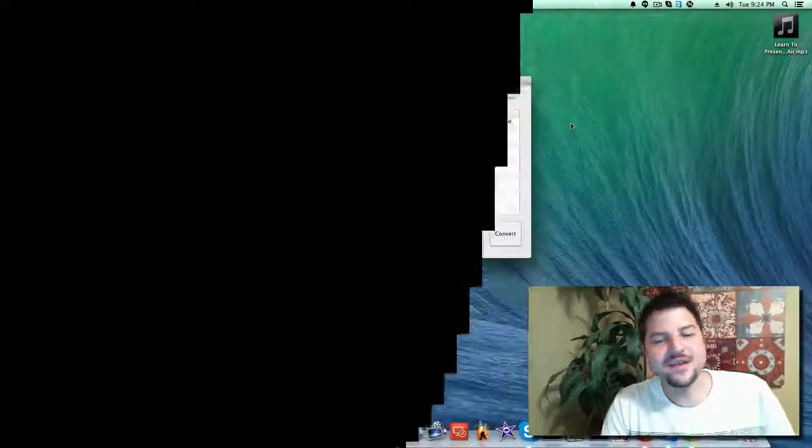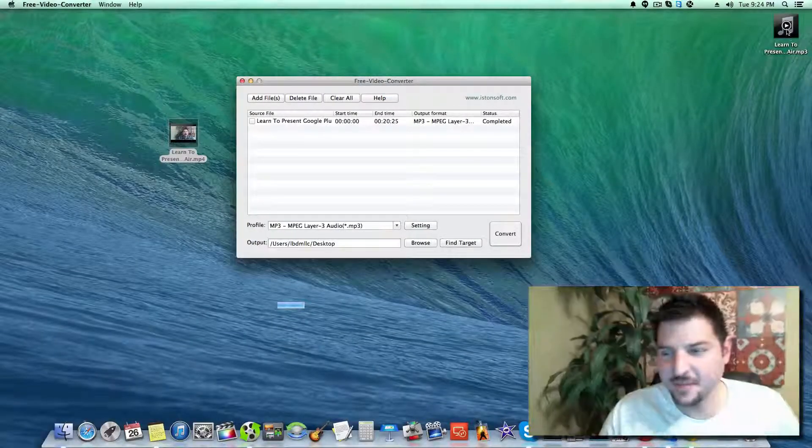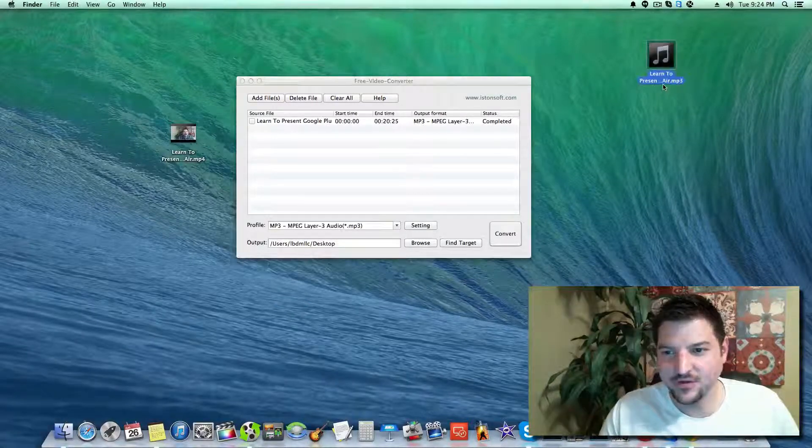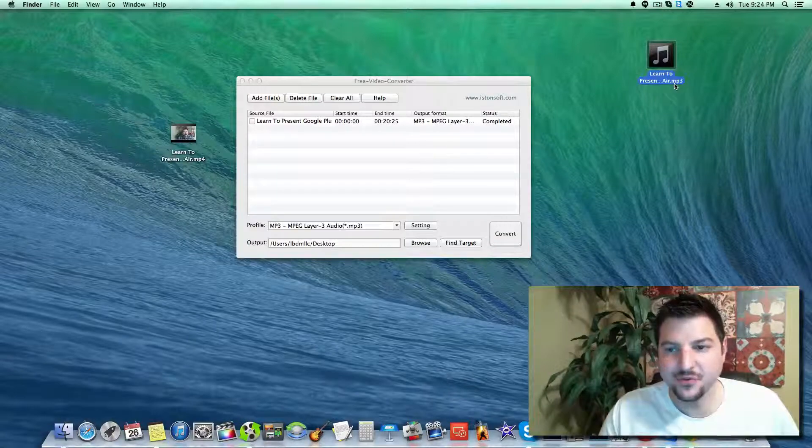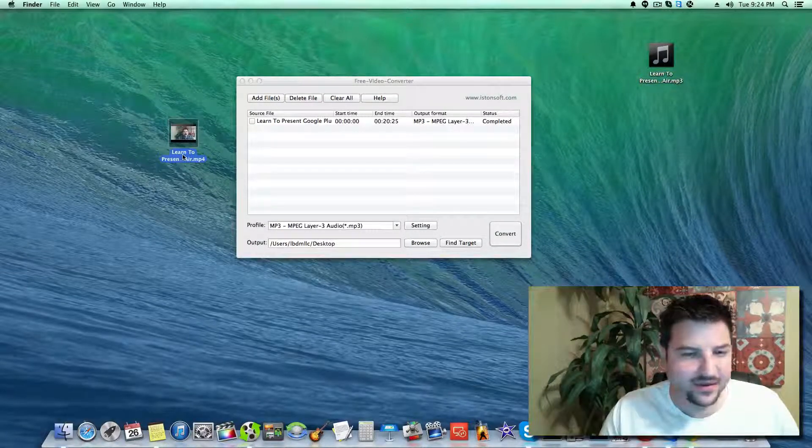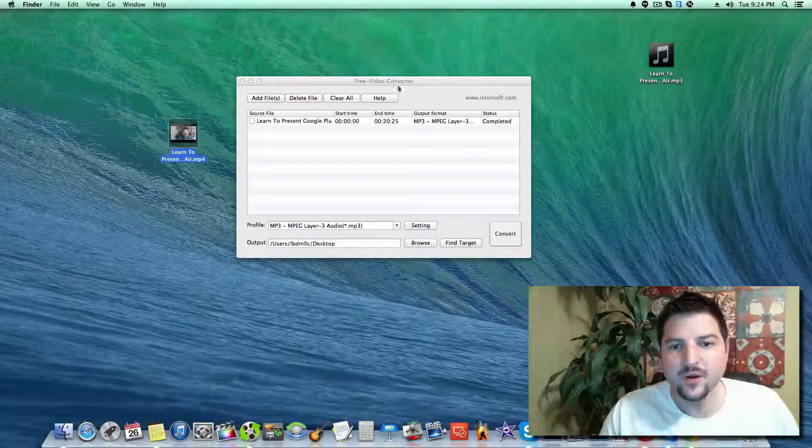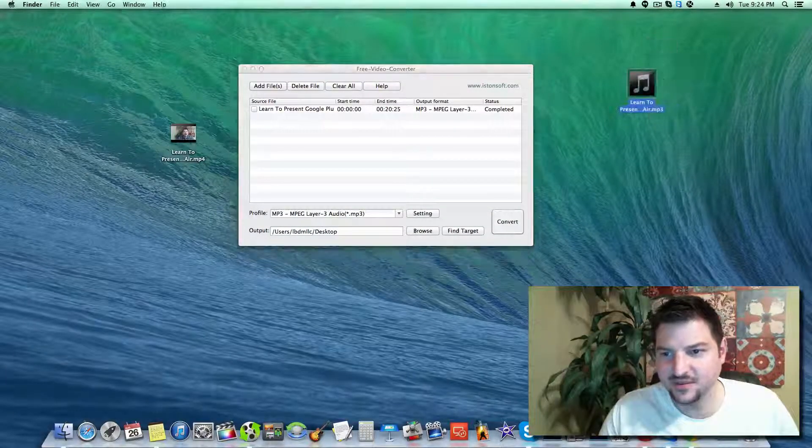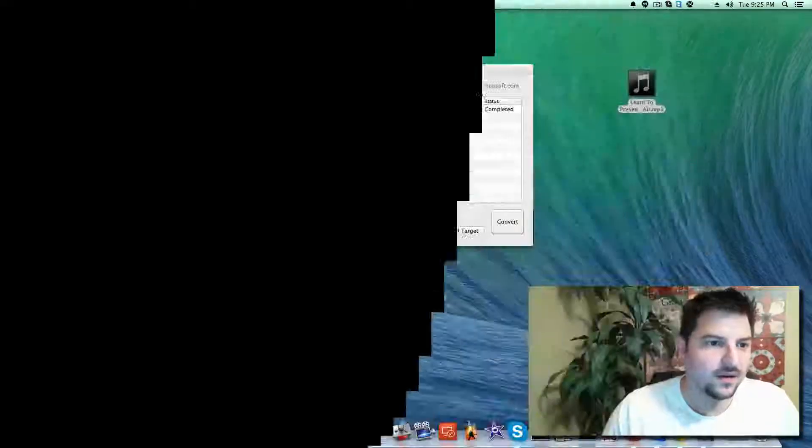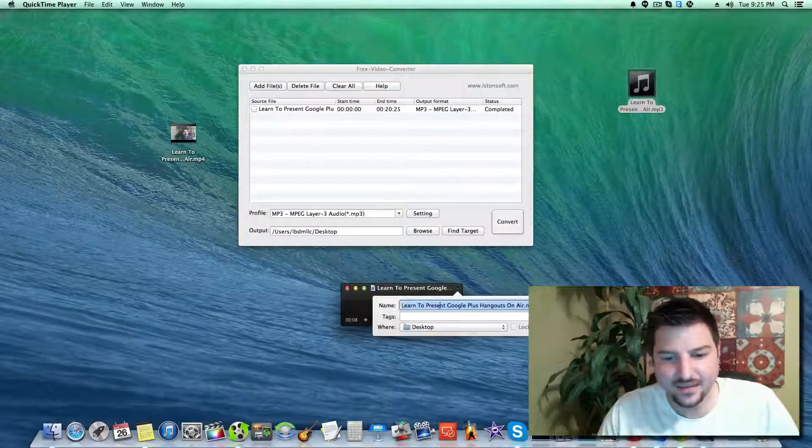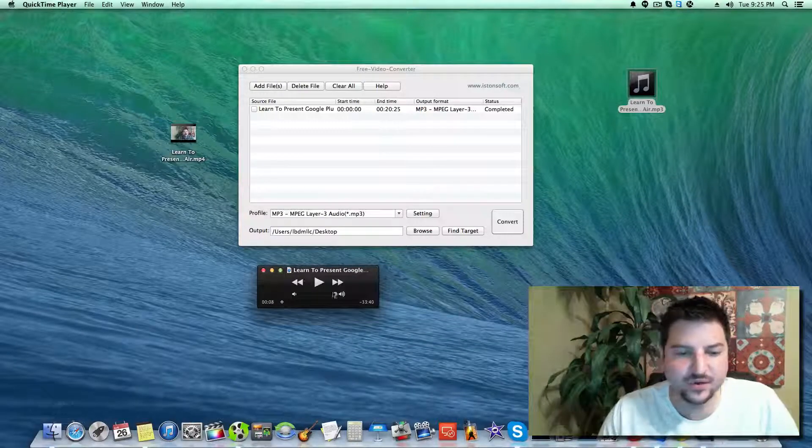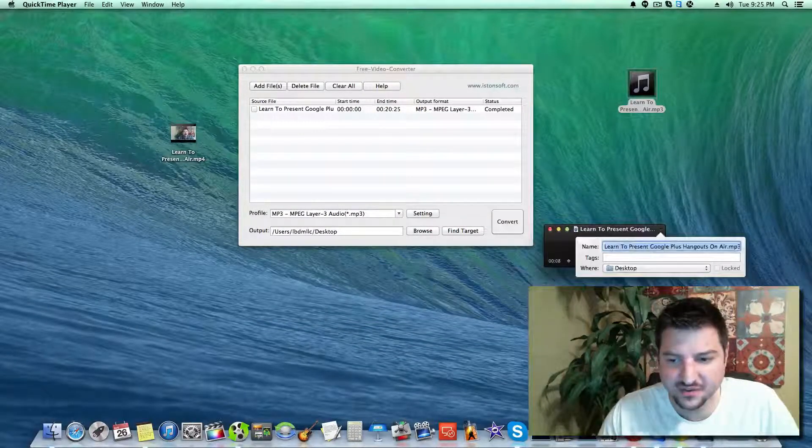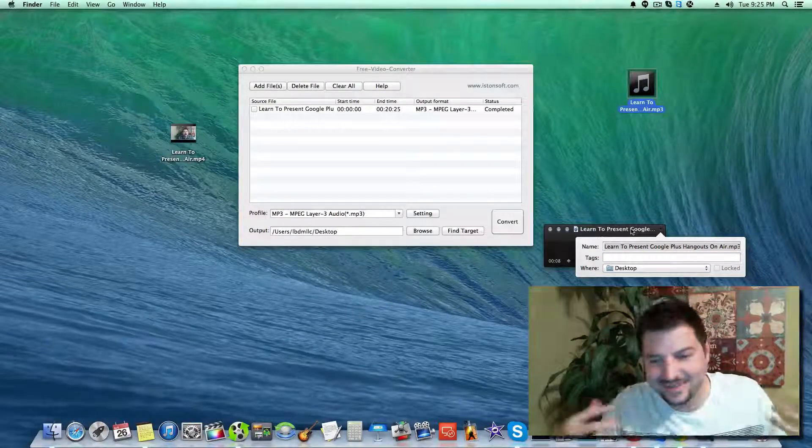Now that the video is converted, you can see on my Mac desktop I have 'Learned to Present a Google Plus Hangouts on Air.mp3'. When I downloaded it was an MP4, and with the free video converter from the app store I was able to transfer this into an MP3. You can actually hear that I've got the MP3 playing with just the audio.